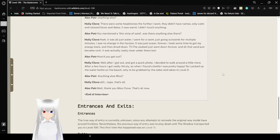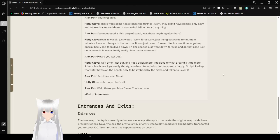How'd you get out? Well, after I got out and got a quick photo, I decided to walk around a little more. After a few hours, I got really thirsty, so when I found a bottle, I was pretty happy. So I picked up the water bottle on the beach and decided to take it to Level Zero. Anything else, miss? Nope, that's all. Well, thank you, Miss Clove. That's all for now.